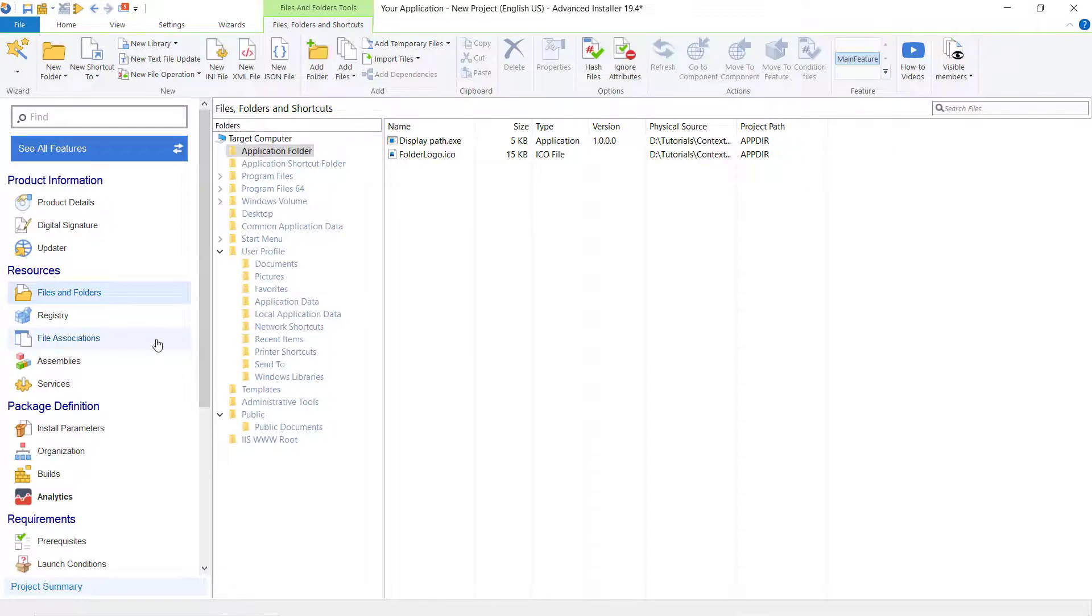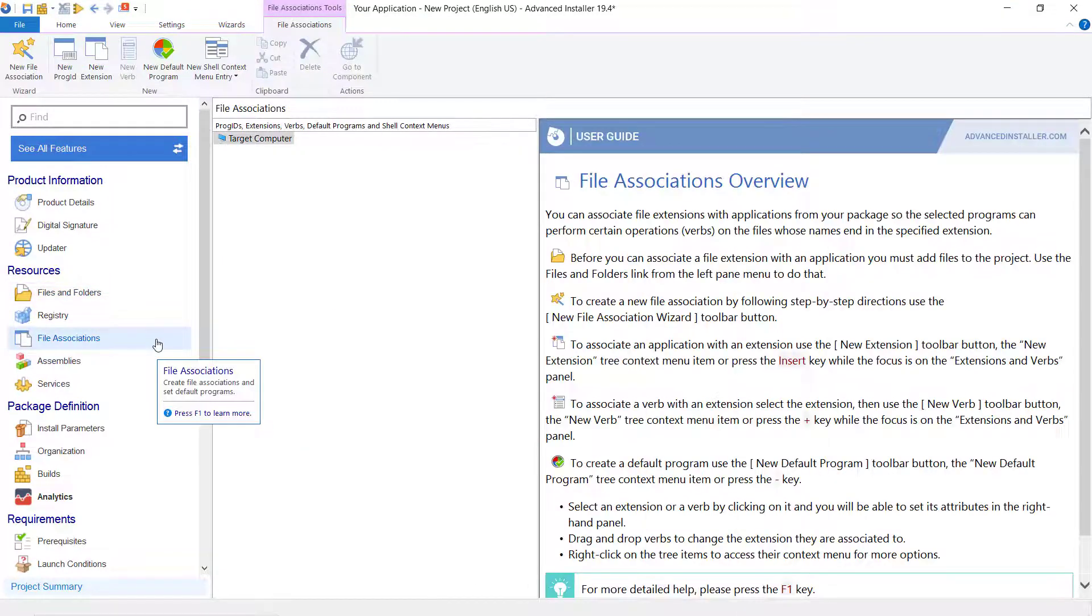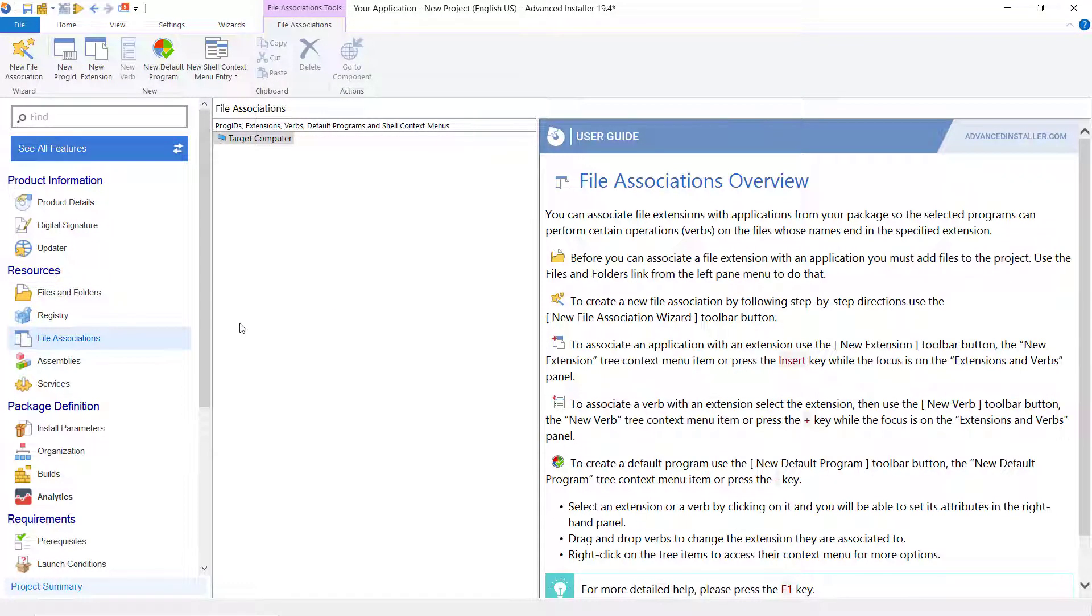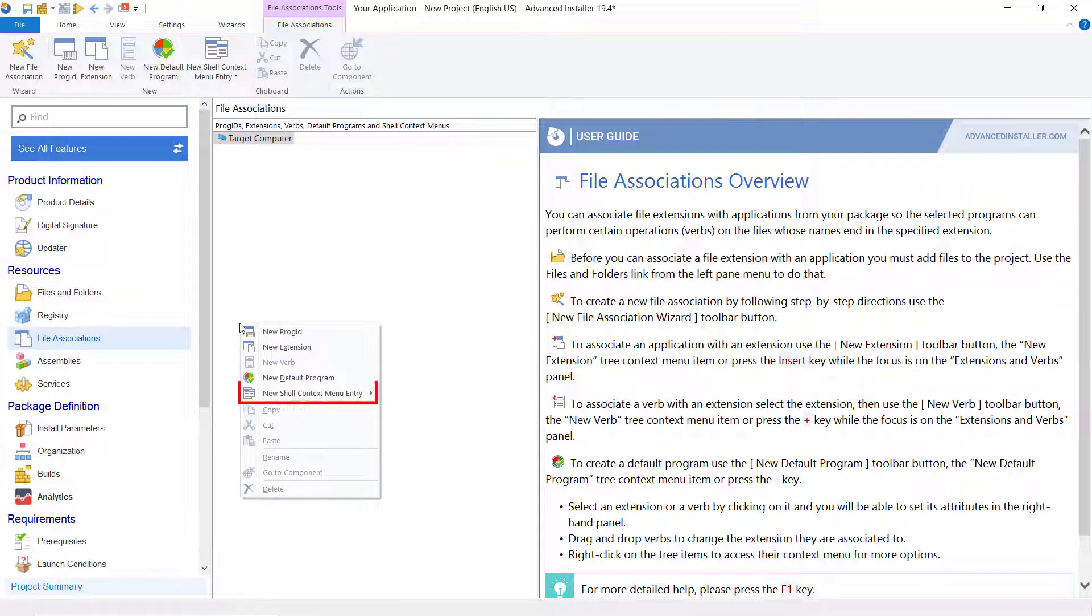Go to File Association page view. To create a new shell context menu, we can either use a new shell context menu toolbar button or right-click and select new shell context menu entry.